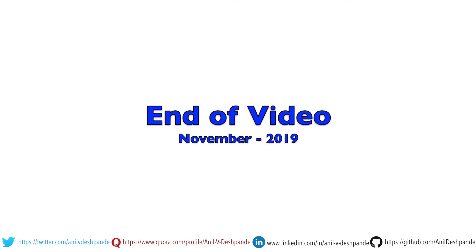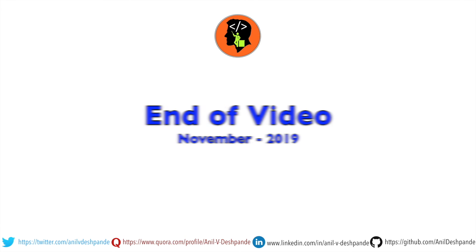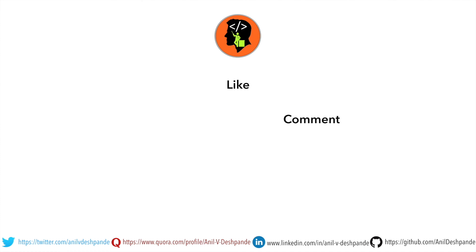That brings us to the end of this particular video. Don't forget to like, comment, share the video and subscribe to the channel. Take care, bye.